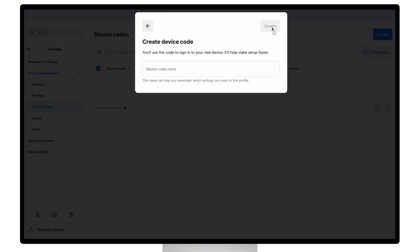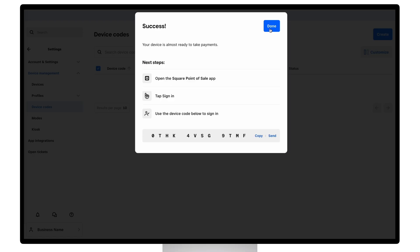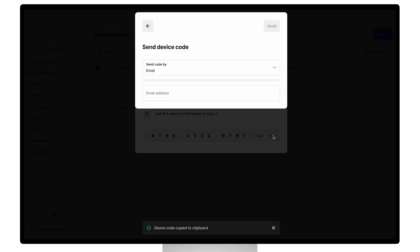Now we just need to name the device code so we can easily keep track of it. And now we can use this code to log in to the Square point of sale. Also note that you can email this code directly to an employee.